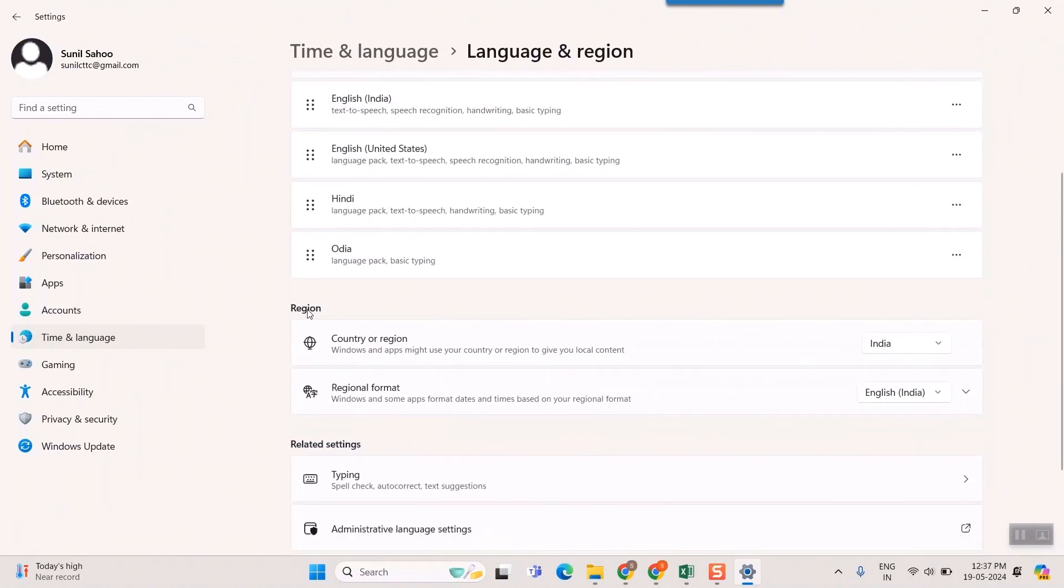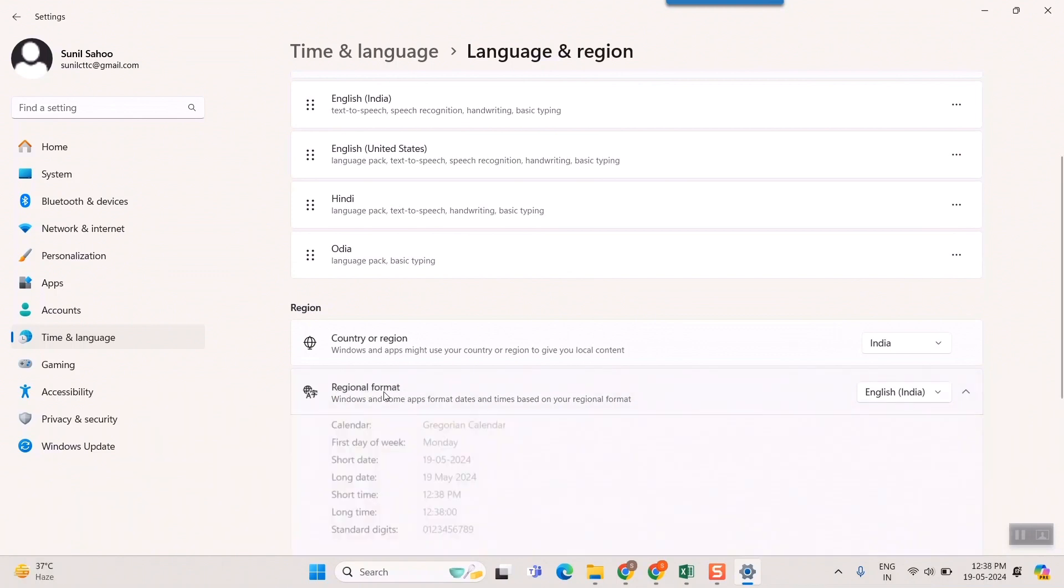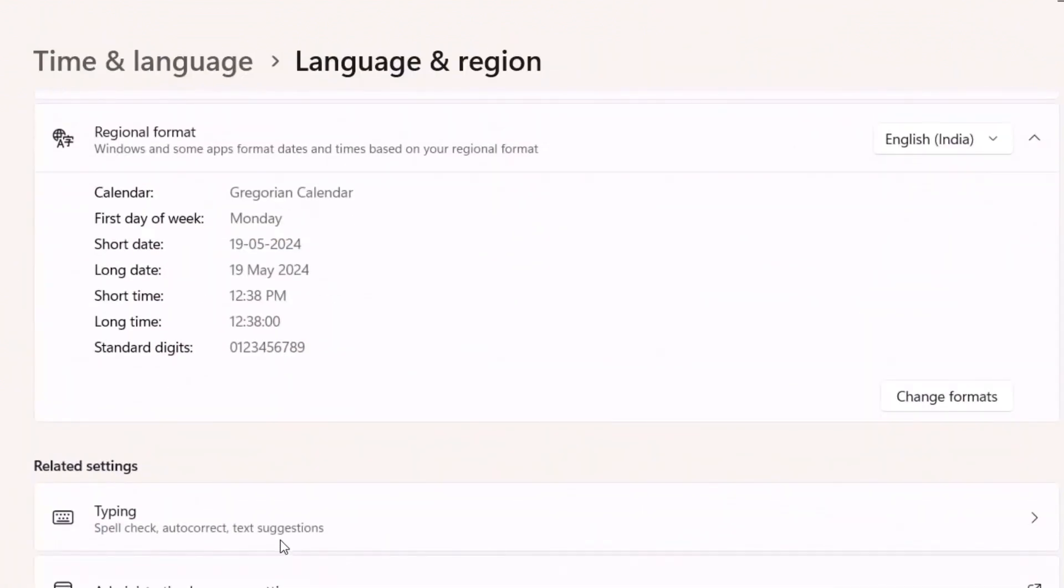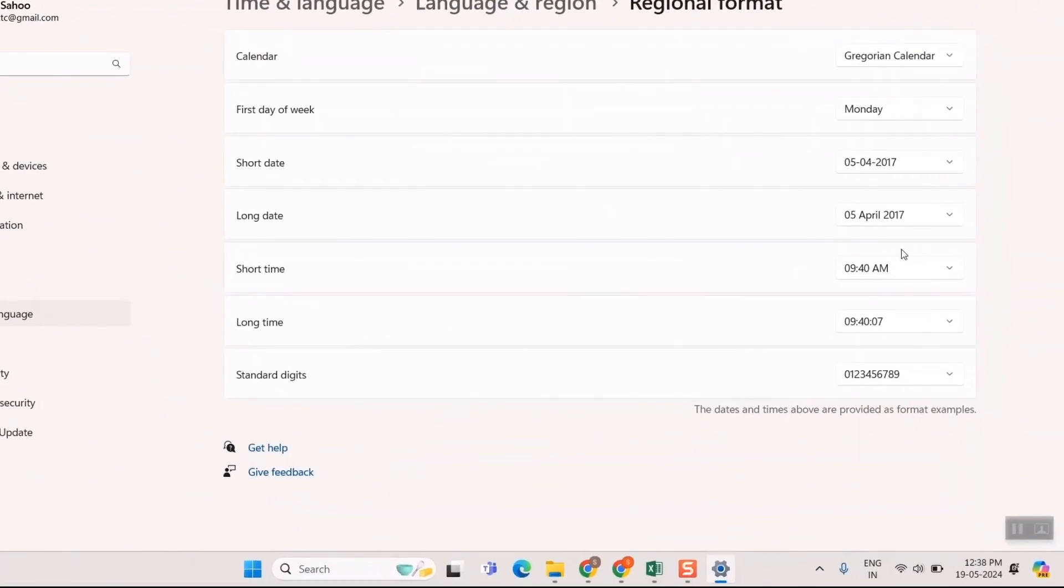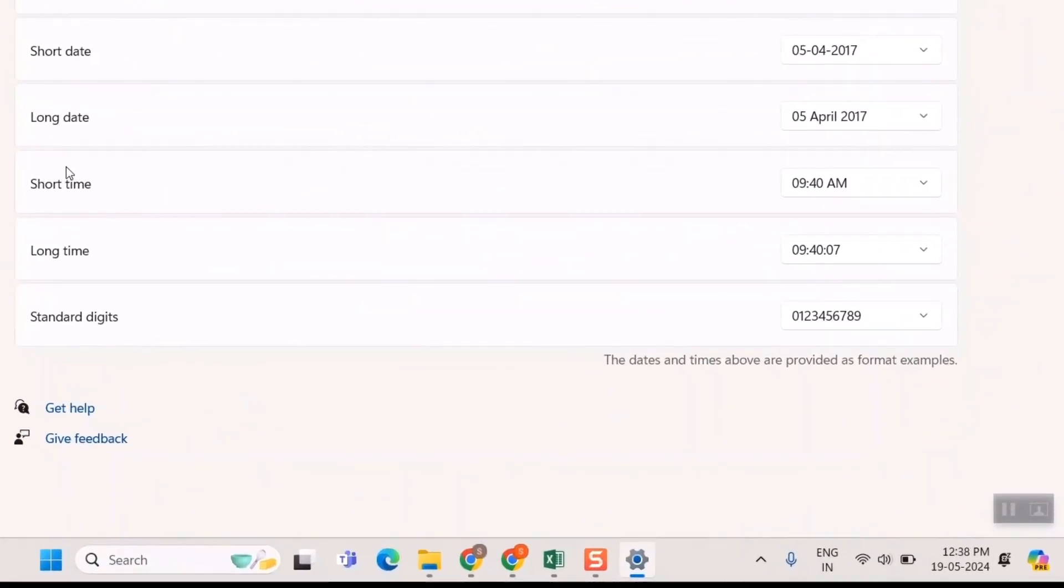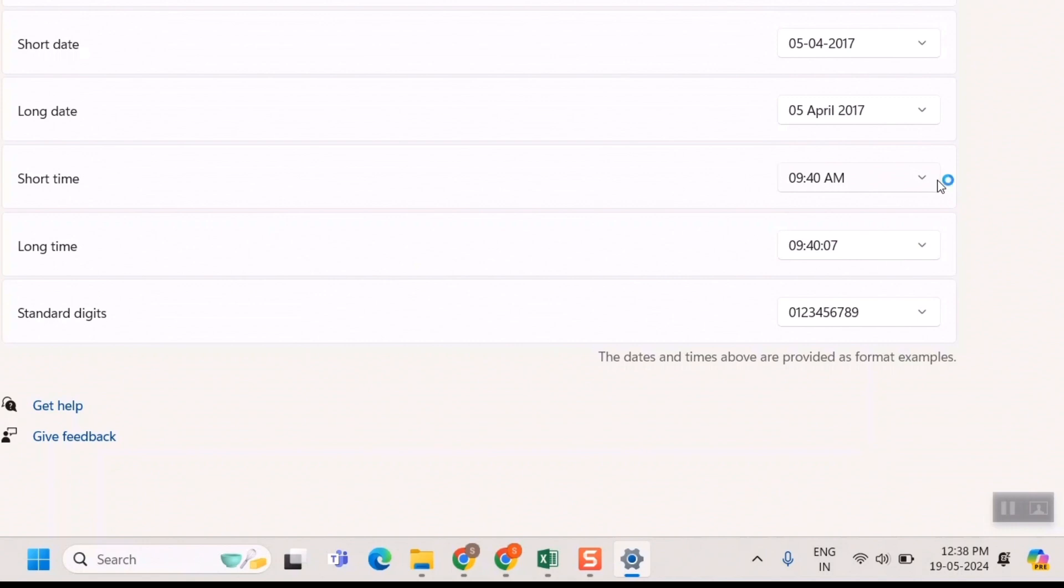If you scroll down in the Region section, you can see Regional Format. Just click here and you'll get all these options. Here you can see there's something called Change Formats. Just click over here, and you can see Short Time.